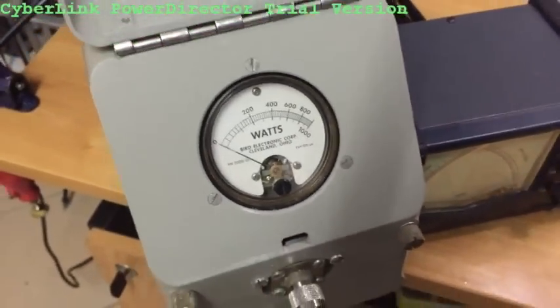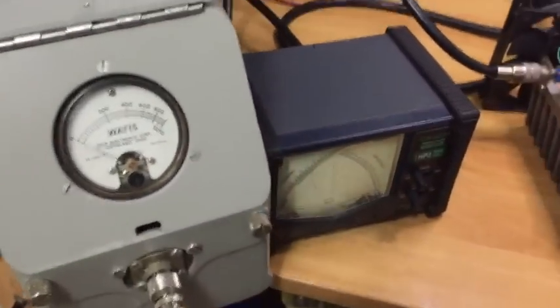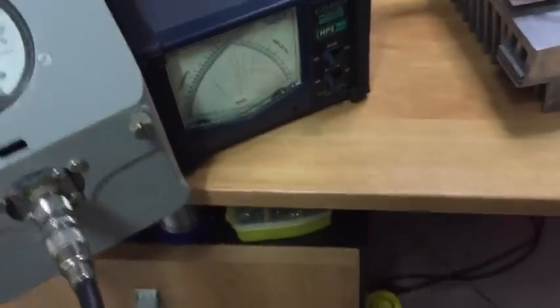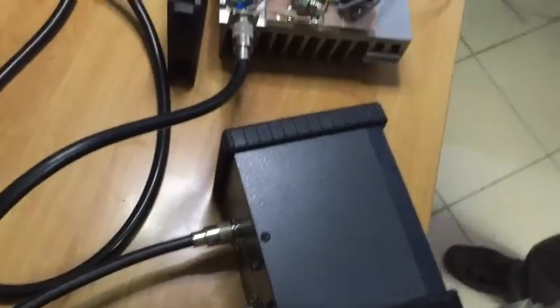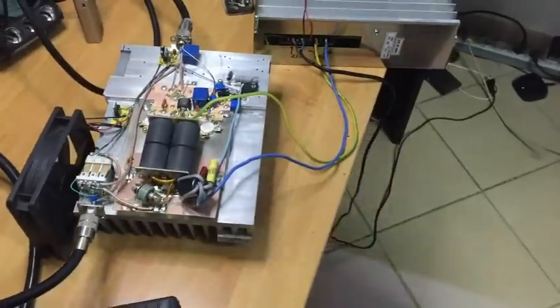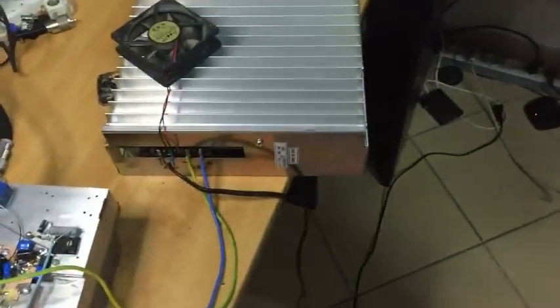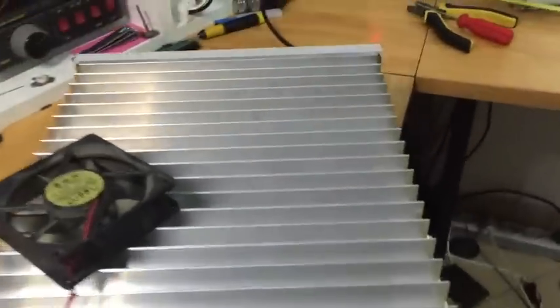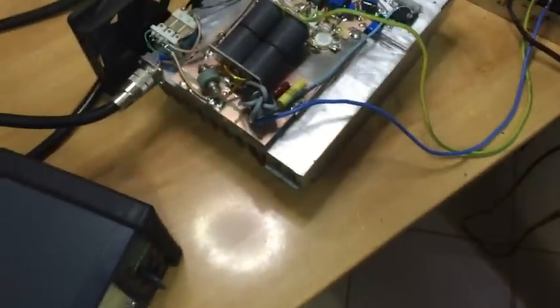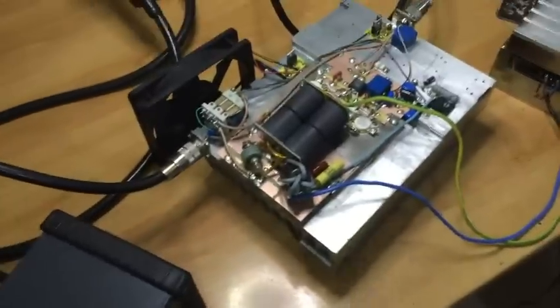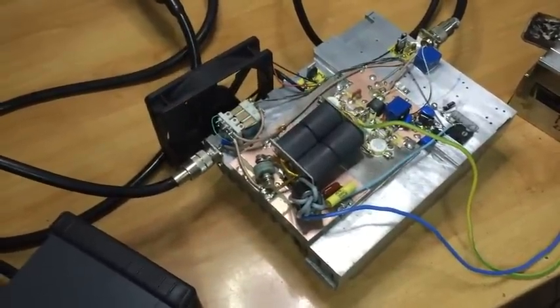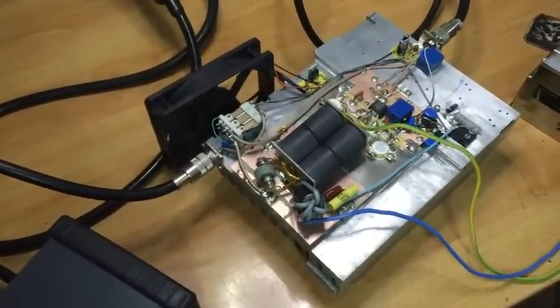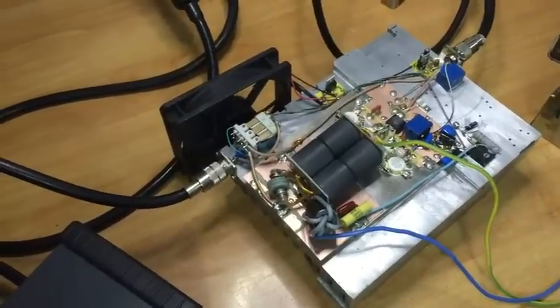Hello everybody. If someone told me about one year ago that I would make this movie, I would say they need psychiatric treatment. I never thought I would try a transistor linear amplifier. I was so convinced that tubes are the only devices able to deliver high power withstanding high SWR. So now it's an exception that I'm making this movie to present a linear amplifier that I've just built.